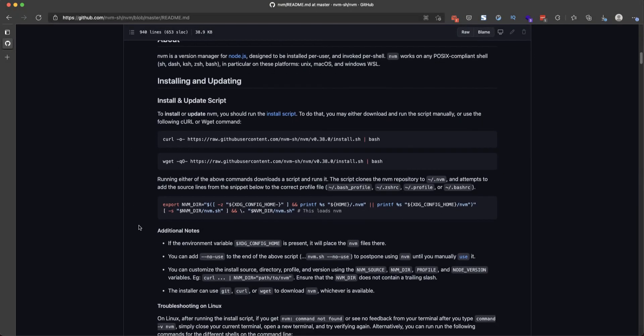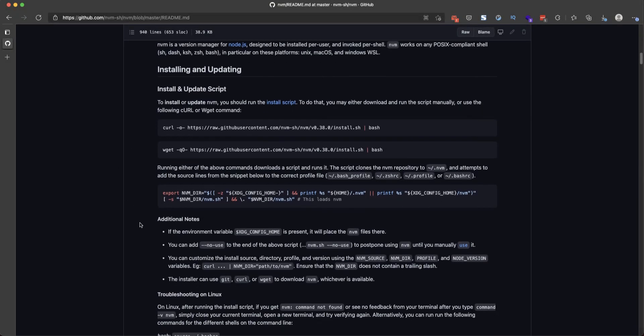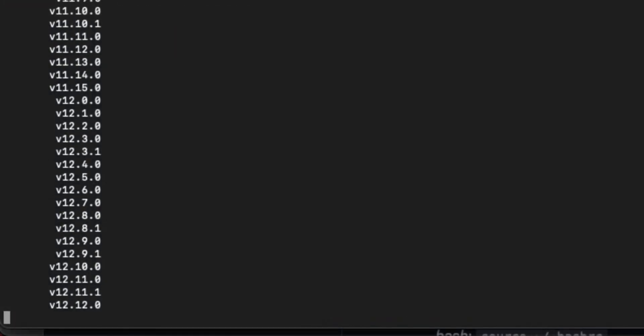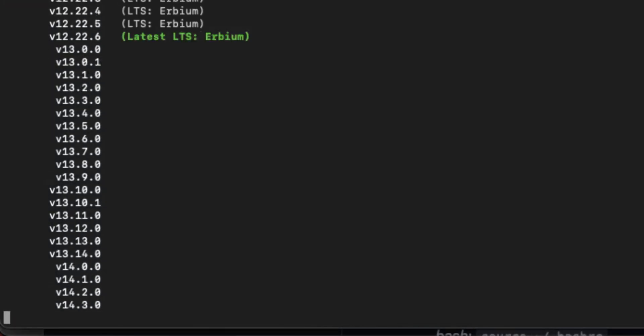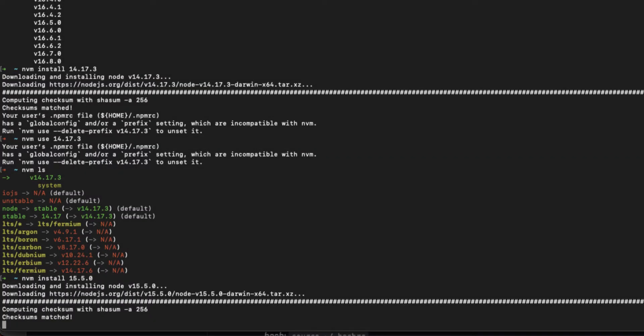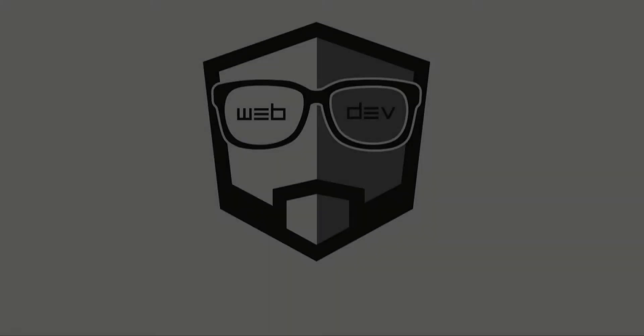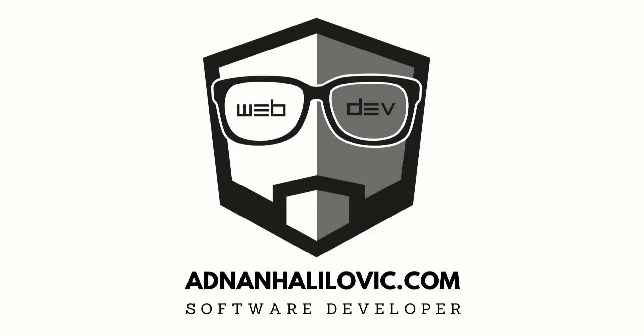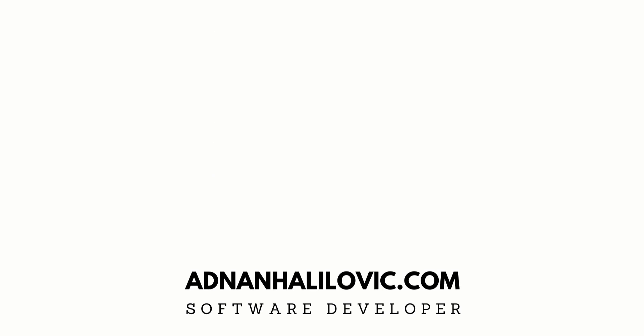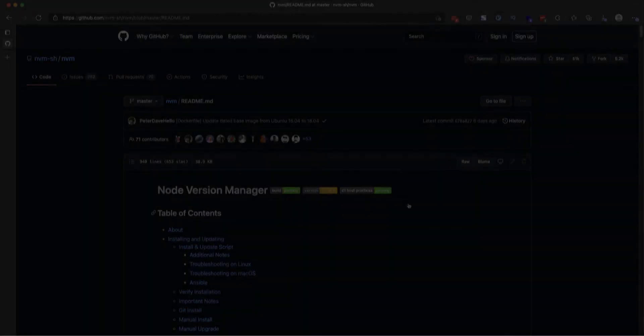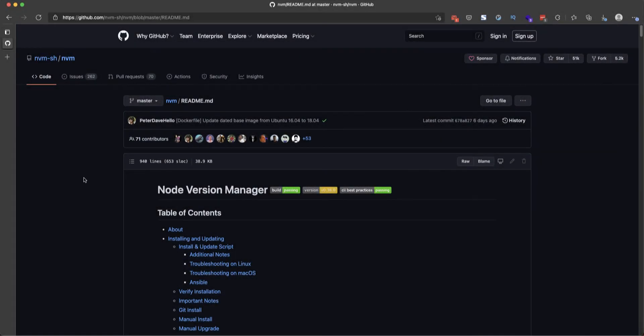Hello guys, in today's video I'm gonna show you how to install different versions of Node.js and switch between them according to your needs. So let's switch the screen to see how to do that.